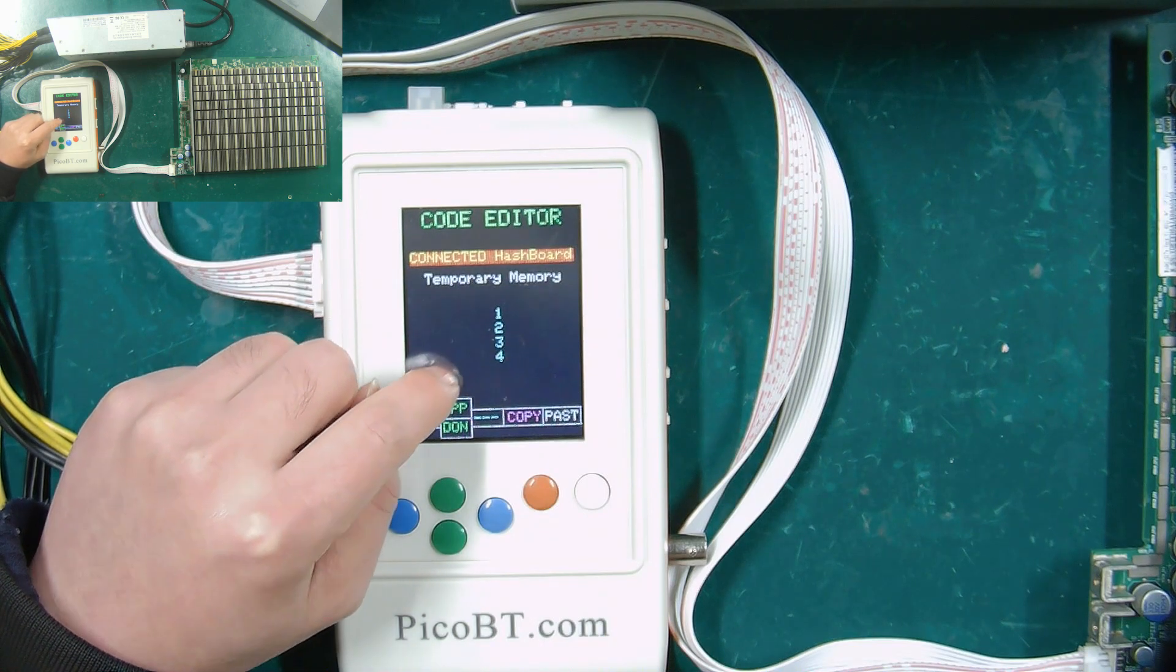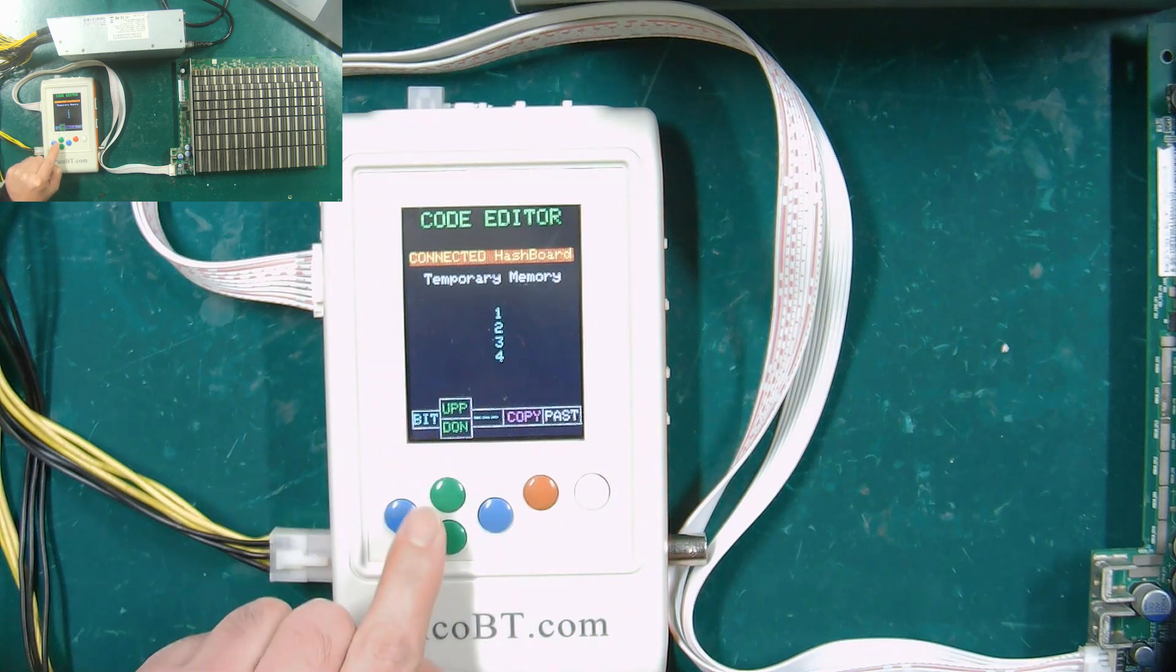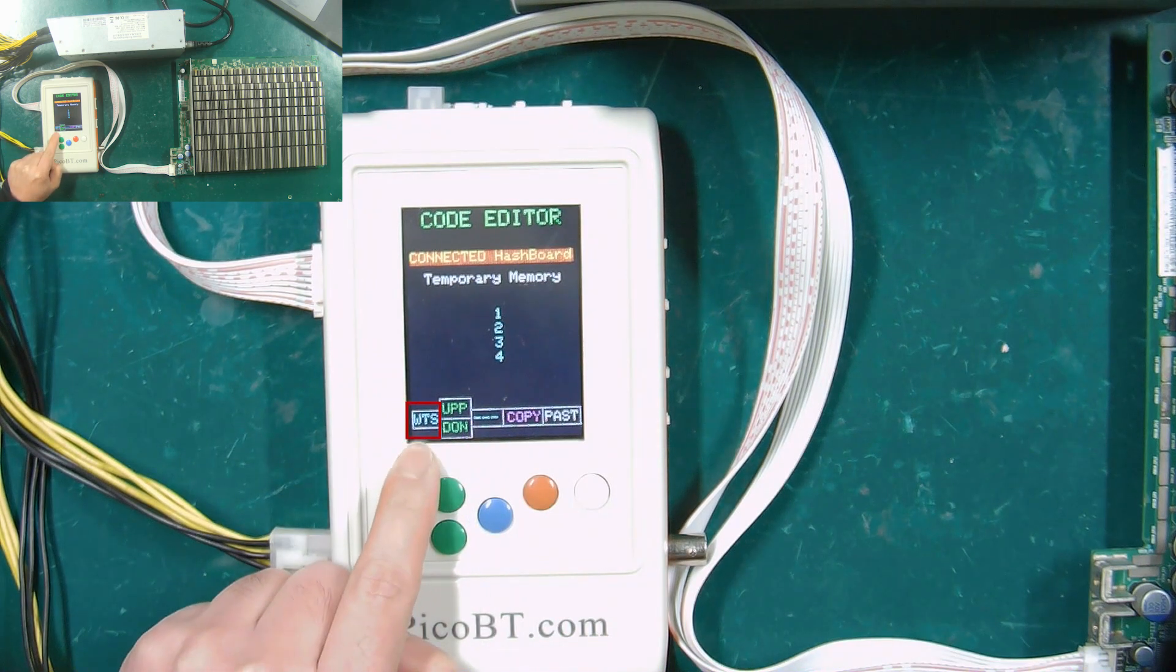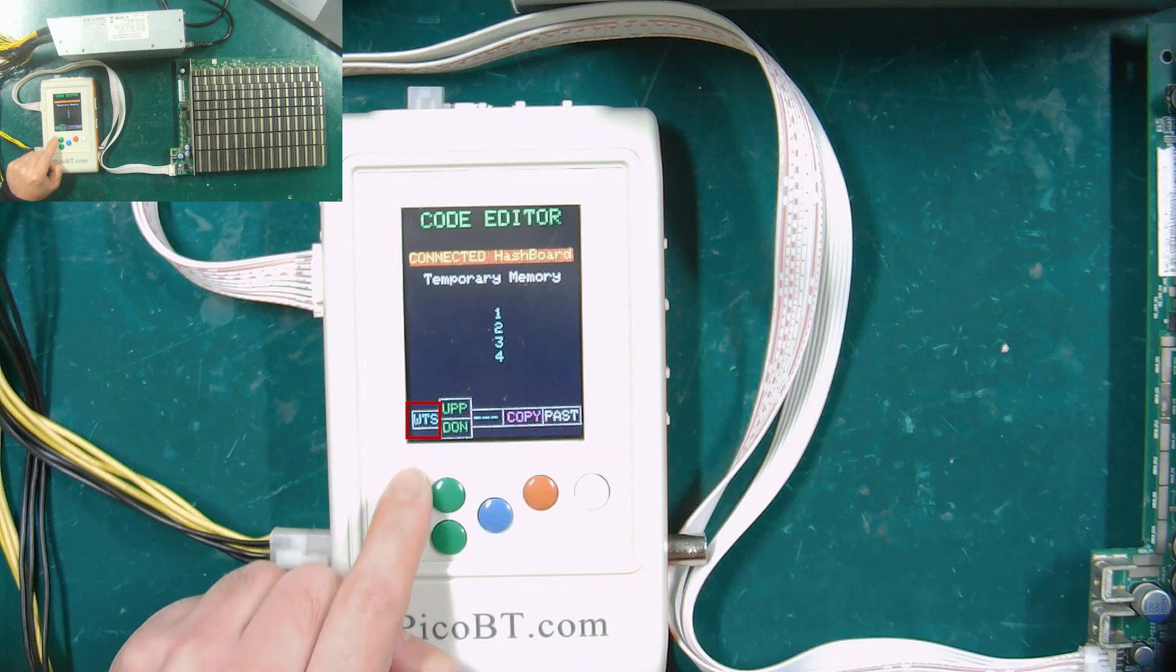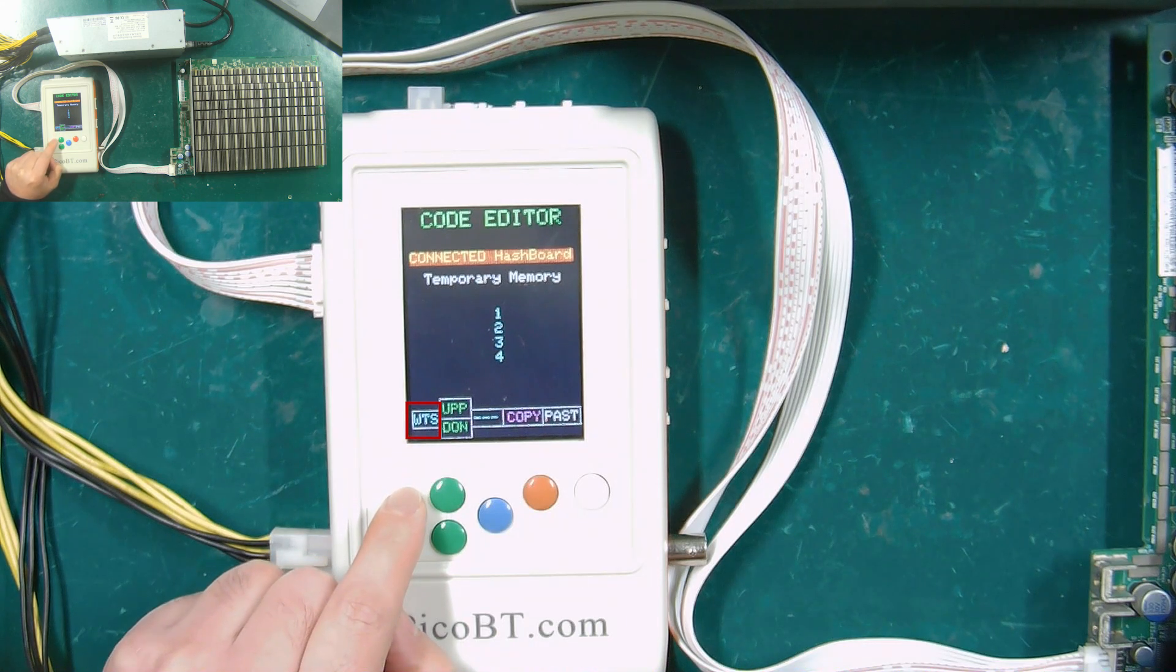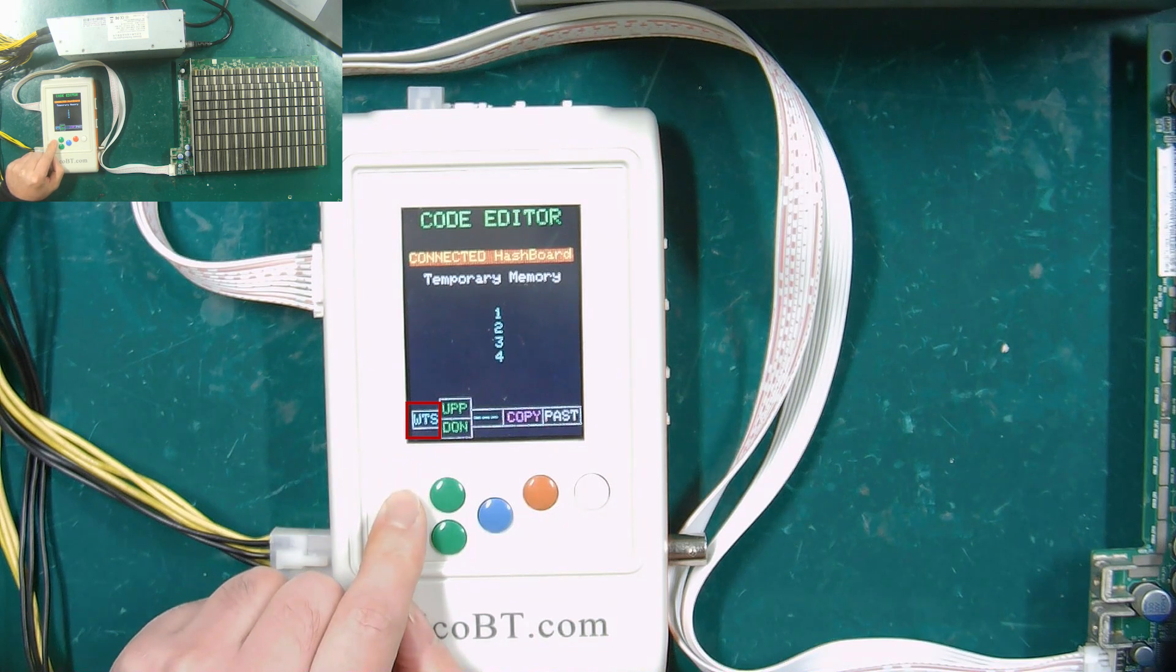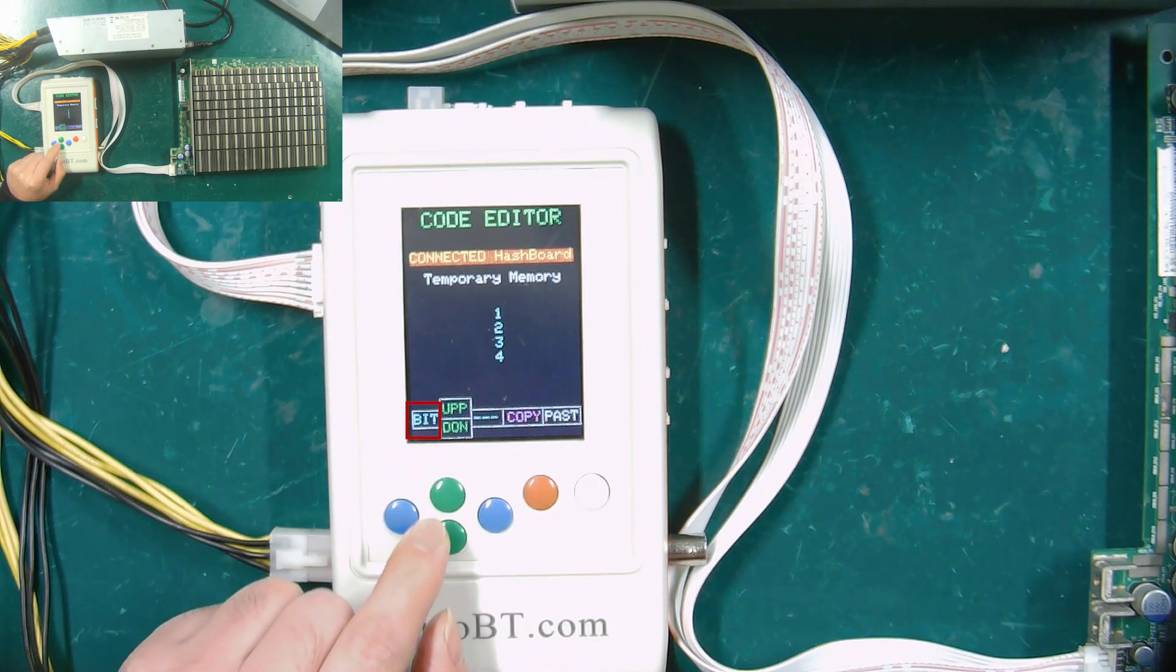The blue button can select WTS or bit mode. If the Wattsminer hash board is connected, select WTS mode. If it is an Antminer hash board, select bit mode.